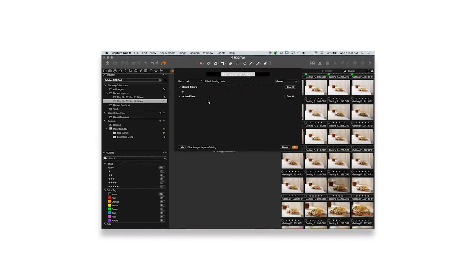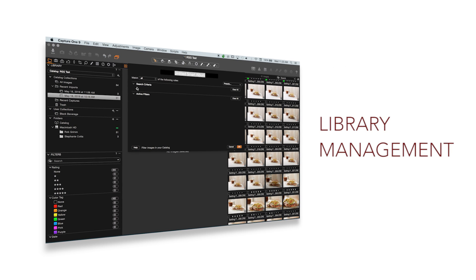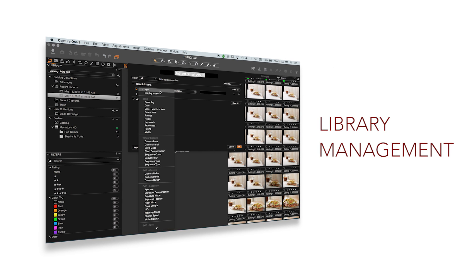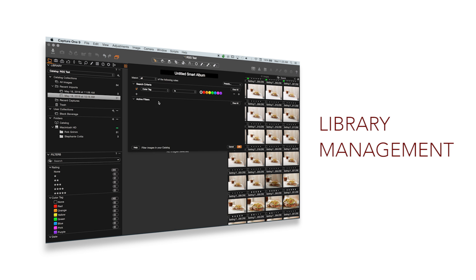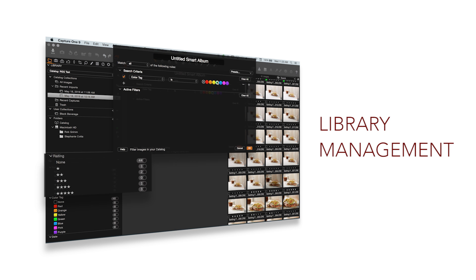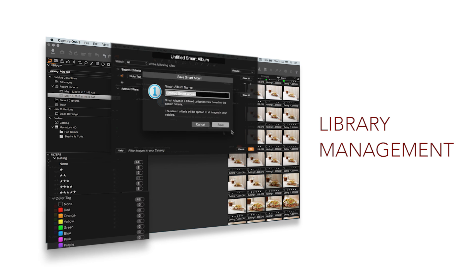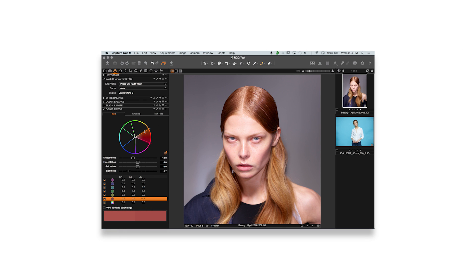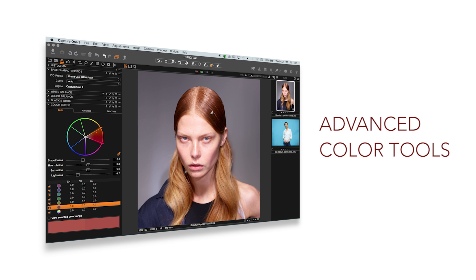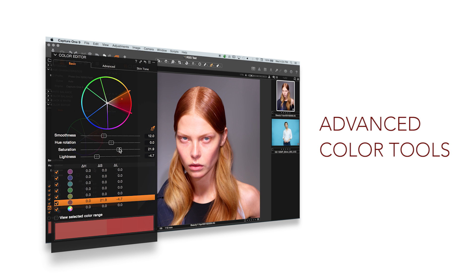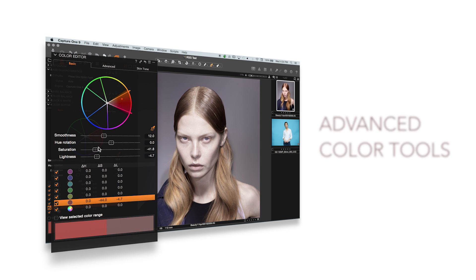We started with library management, where we talked about transitioning from Lightroom by comparing them directly, covering the location of commonly used features like filters, stars, and tags to better organize your workflow. We next jumped into the Color Editor tool and talked about how to completely control skin tones and unify them, or even how to color grade in a very cinematic way to bring your pictures to life.